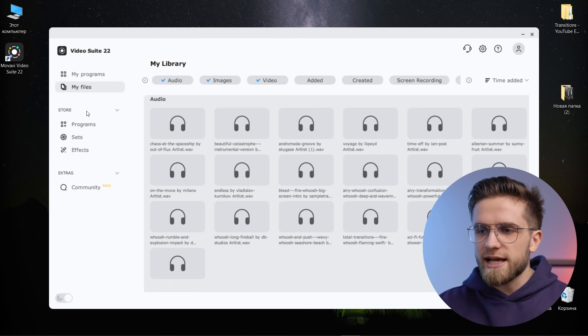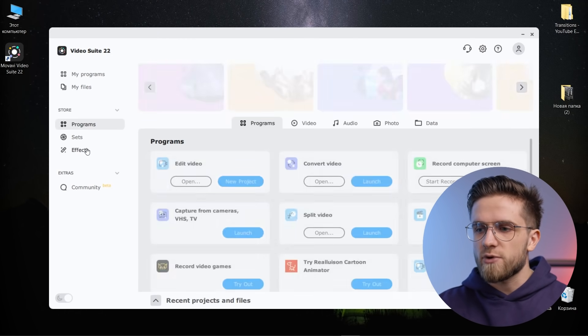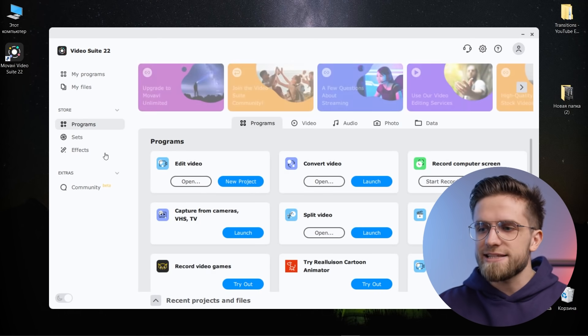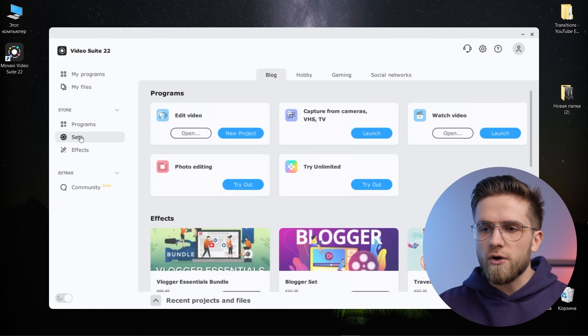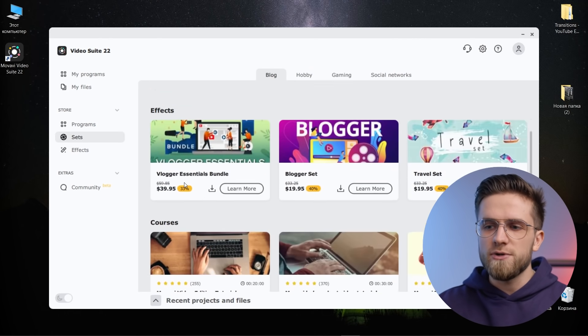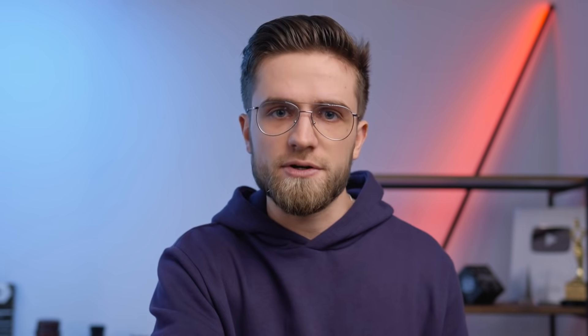Below we have the Store section. Here we have Programs, Sets, and Effects, and also an additional Community section. Movavi Video Suite 22 includes Movavi Video Editor Plus, Screen Recorder, and Video Converter Premium, which means that you'll get upgrades to each program along with all the updates and new features over the next 12 months if you subscribe. You know how it usually happens? You download several programs to your computer and jump from one program to another depending on the process. And moreover, it is often necessary to close one program in order to work in another.